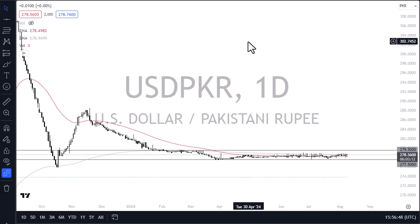This market certainly could fall apart below the 275 rupee level, and that would show massive US dollar weakness. Quite frankly, I think the Federal Reserve would have to really mess things up to make that happen though.